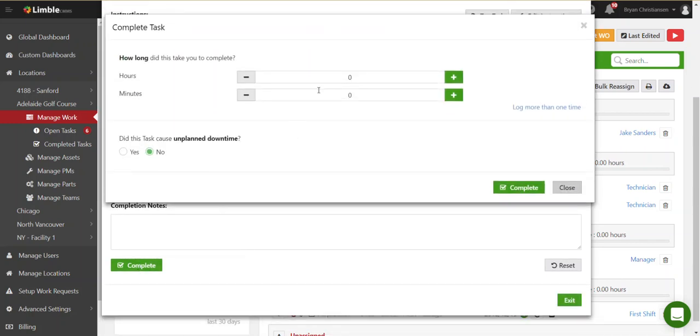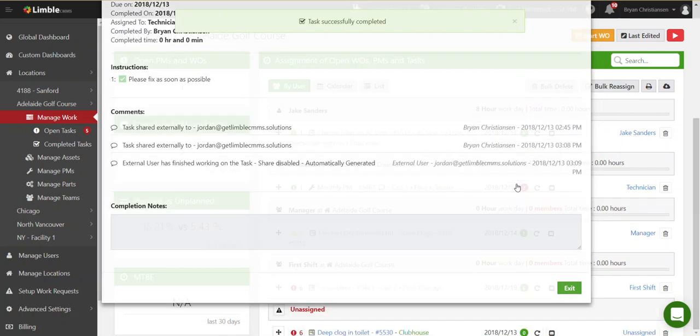And now they can finish things off. Here they complete it, put any time necessary for this task, and now everything is updated in Limble. So that is the first way to share a task in Limble.